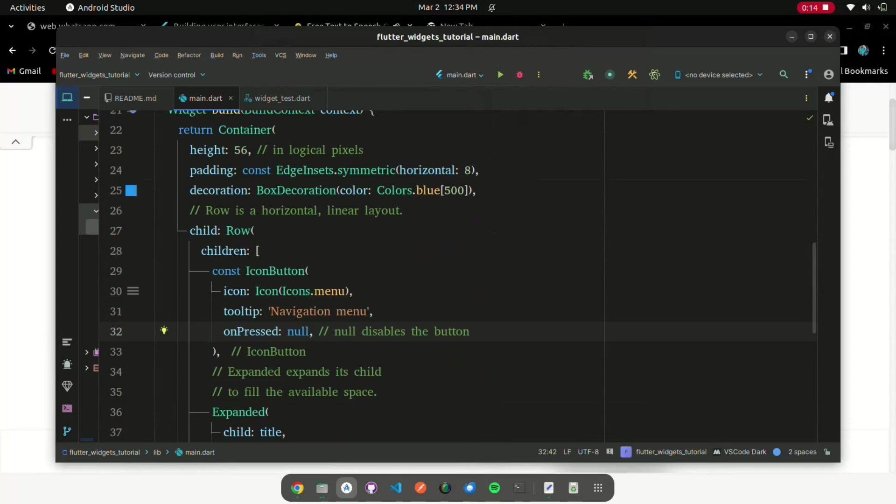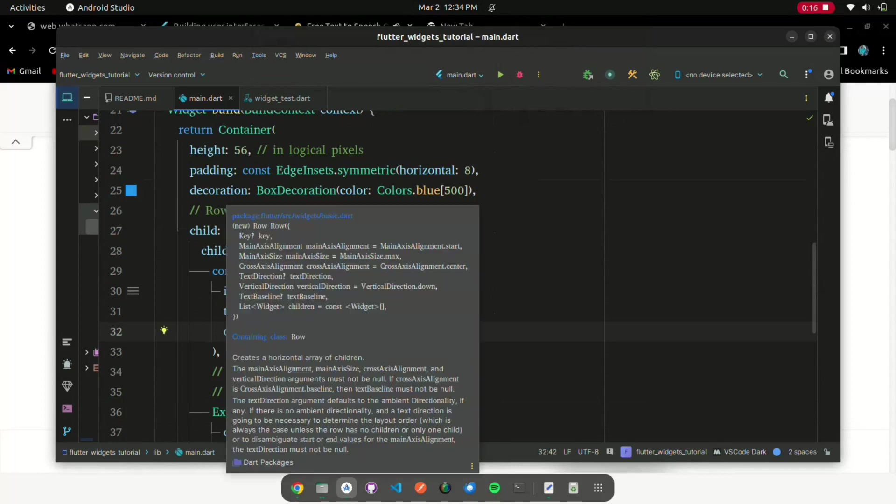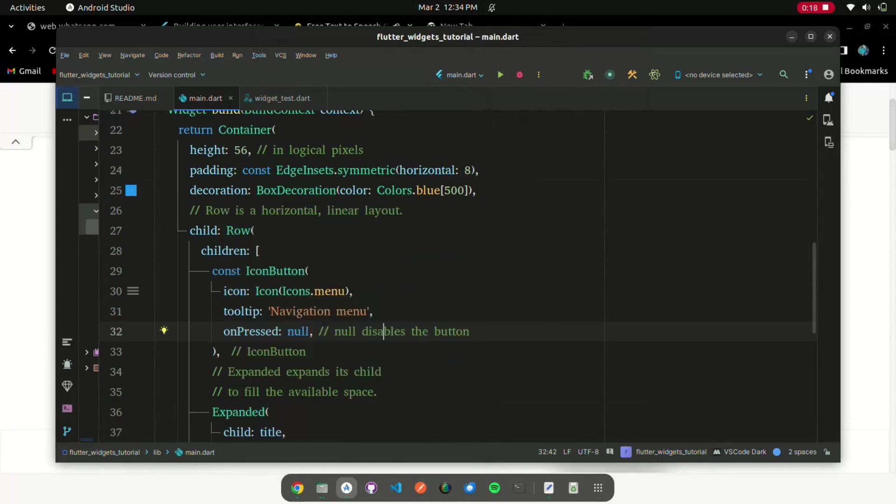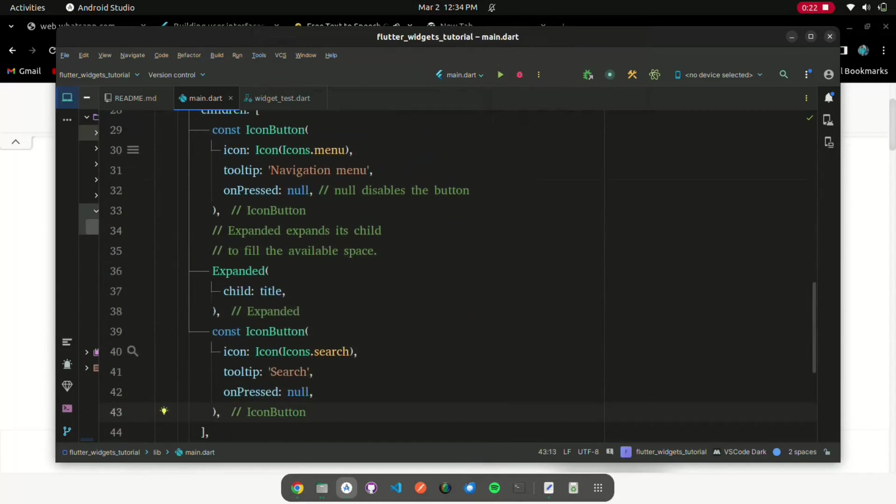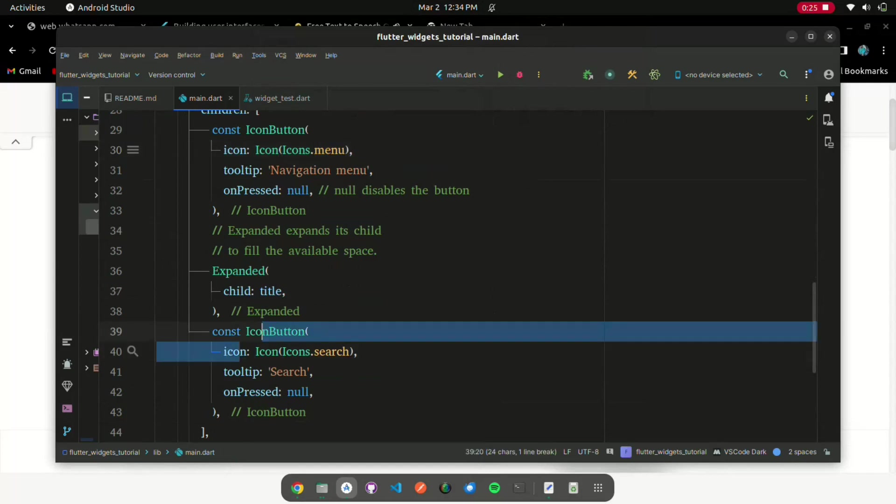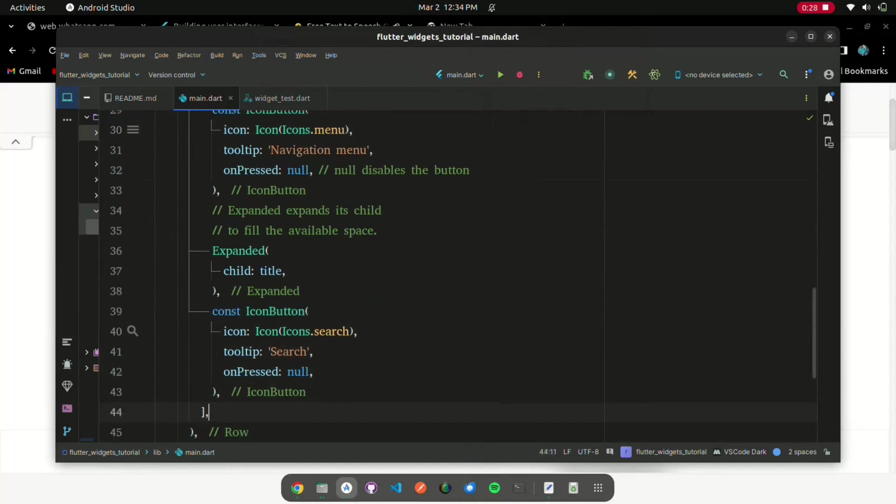Inside the container, MyAppBar uses a row layout to organize its children. The middle child, the title widget, is marked as expanded, which means it expands to fill any remaining available space that hasn't been consumed by the other children.